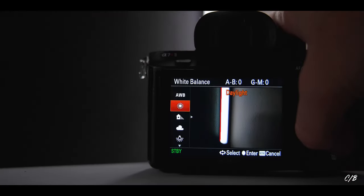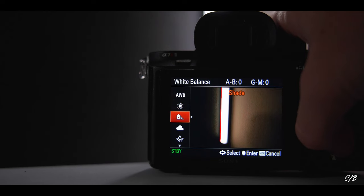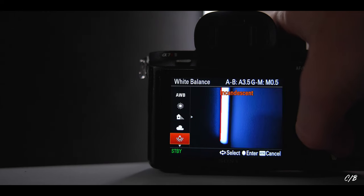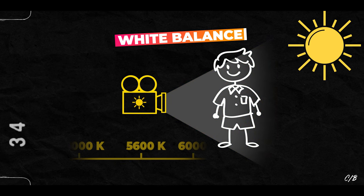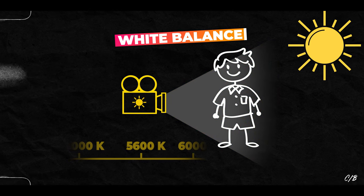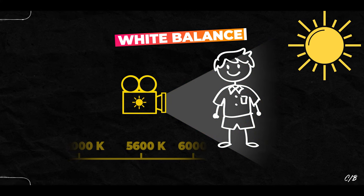Luckily, this isn't very complicated, because we have these presets within our cameras that sort of indicate which setting is appropriate for the scenario. All these presets or symbols follow the Kelvin scale, so for example, if you're out on a sunny day, you can select the sun symbol and it will automatically set the white balance to 5600.